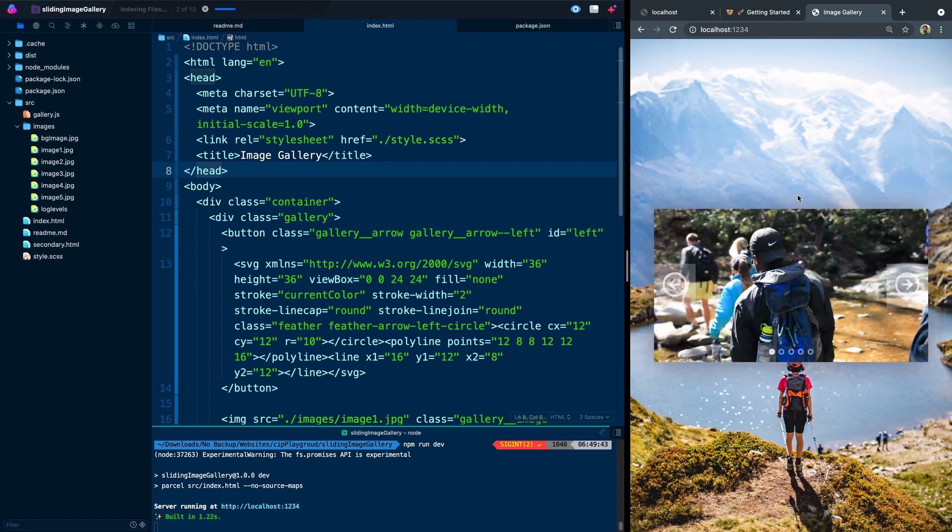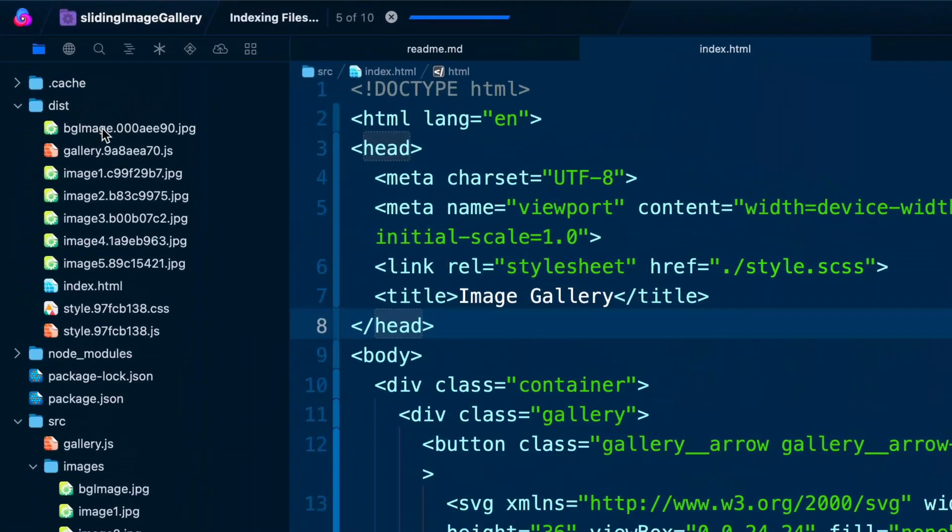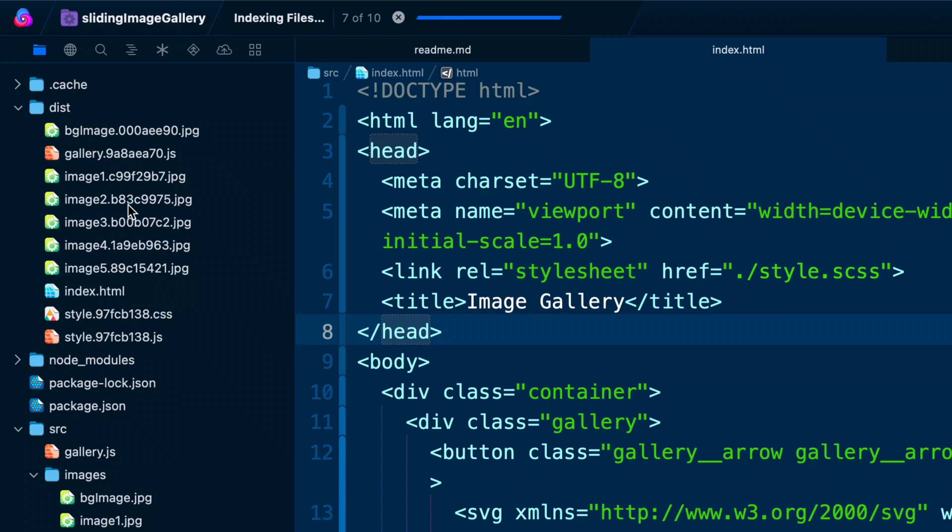And if I come over here, refresh, that's working. Come over to our distribution folder, you see we've got no source maps at all in here, just kind of the raw outputted files. Now there are a bunch of other options you can do here, like removing some of these cache, hashes and stuff like that.